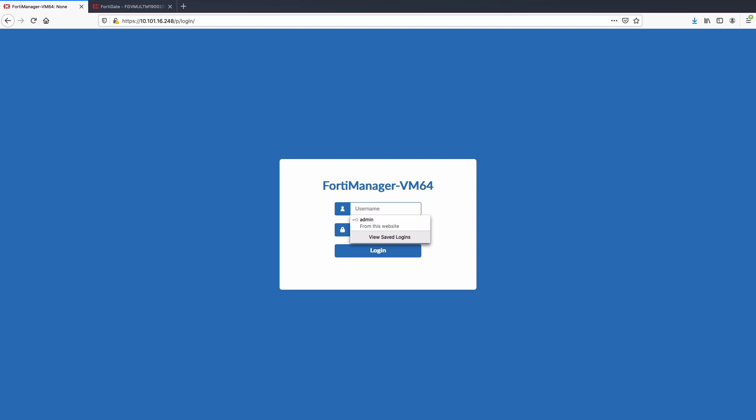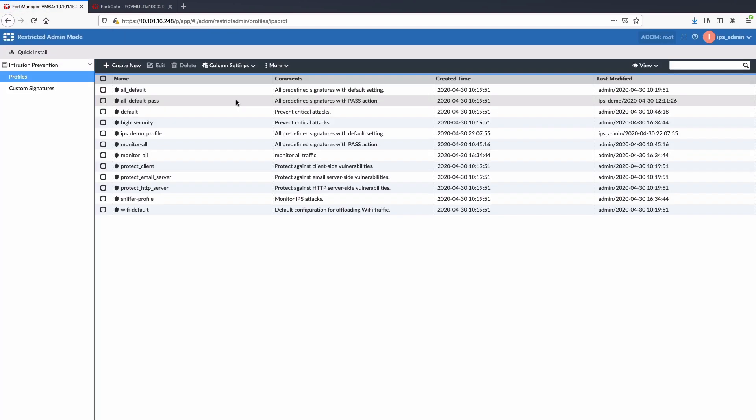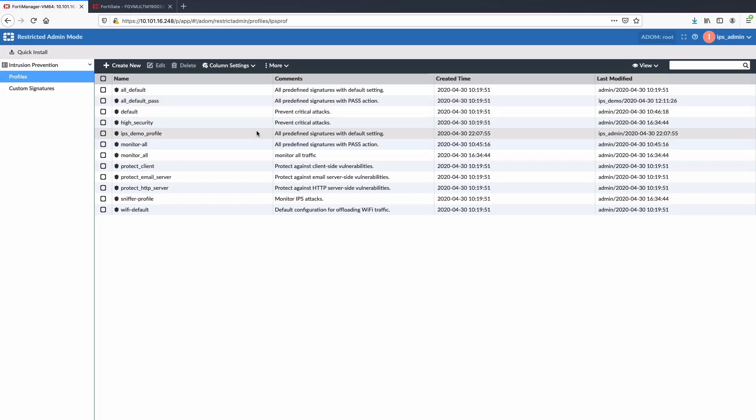And log back into FortiManager as IPS admin to explore the new role-based access feature. Once logged in as IPS admin, user's default view has all the IPS profiles assigned to him.